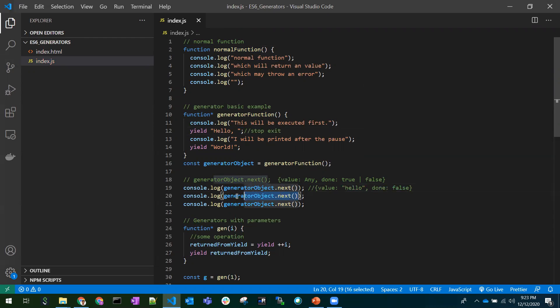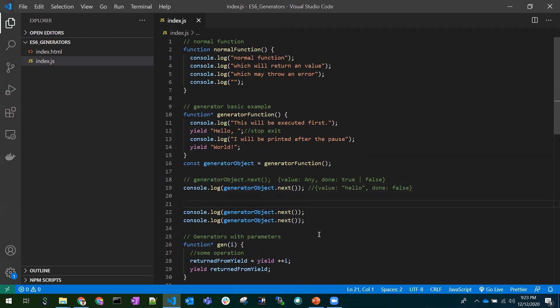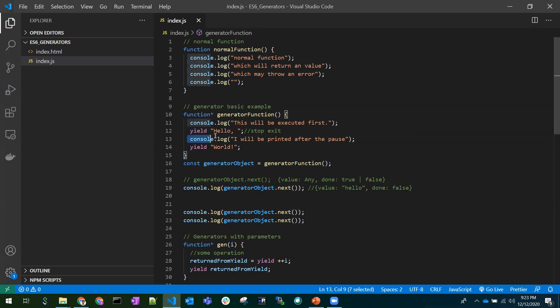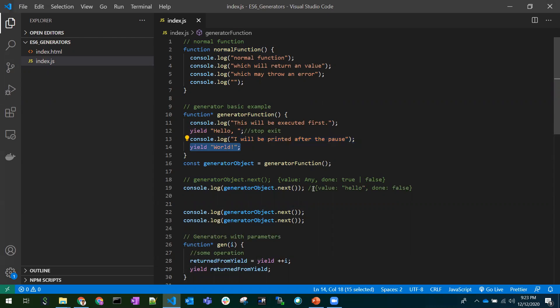Calling next() again resumes the function from where it stopped — it works like a bookmark. In a real-world scenario, you'd have business logic between calls. The function resumes at the stopped point, executes the logic, and yields 'world'. So we get back value: 'world', done: false, since there are still more statements.